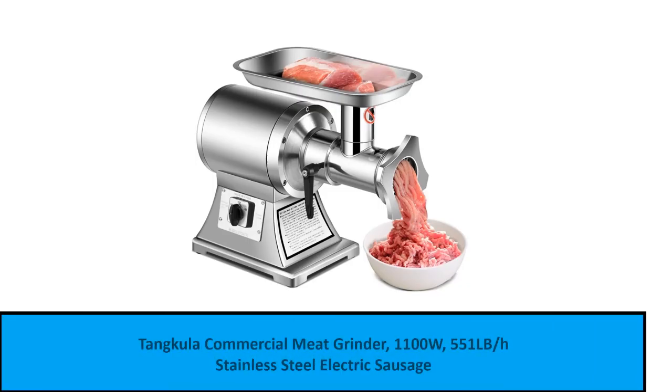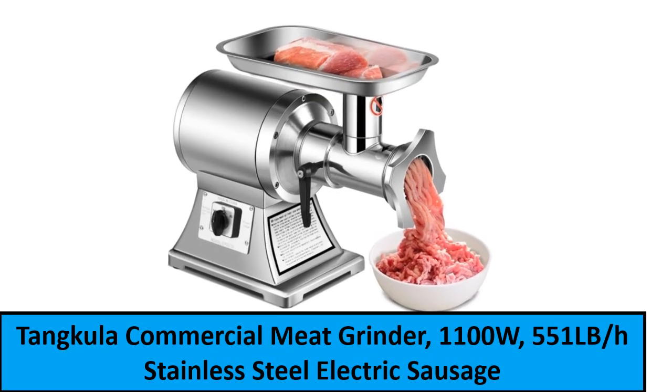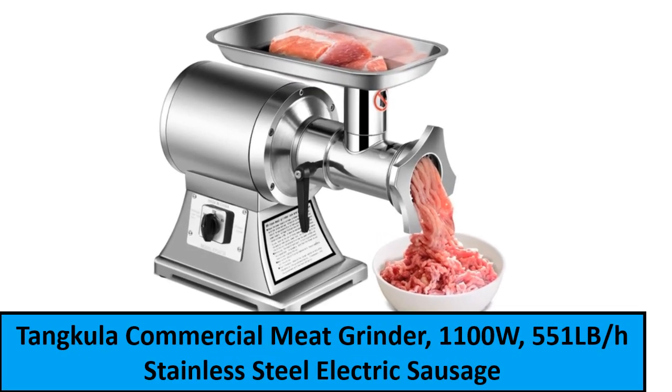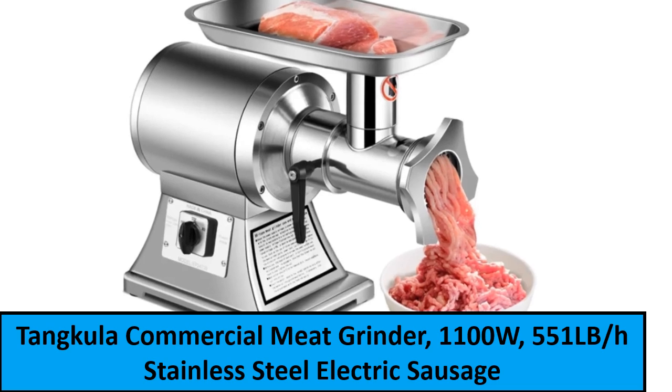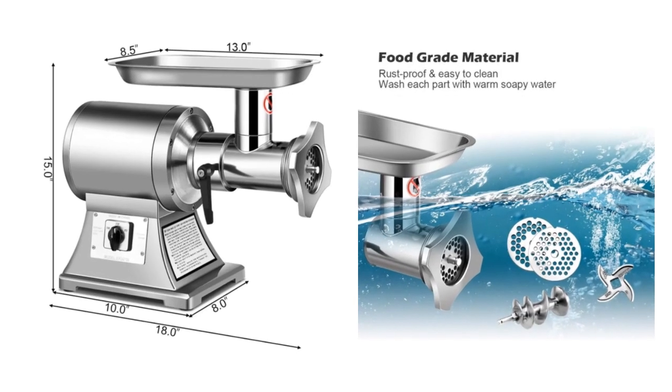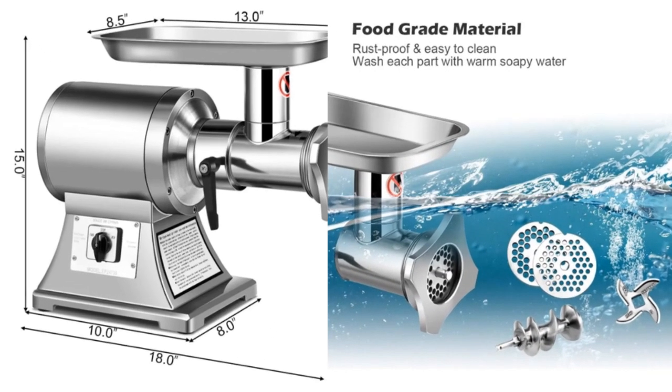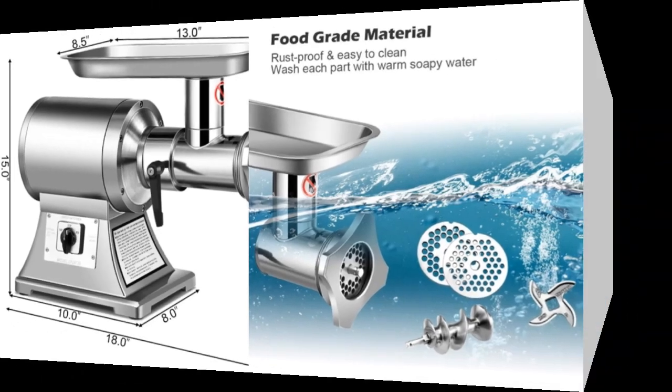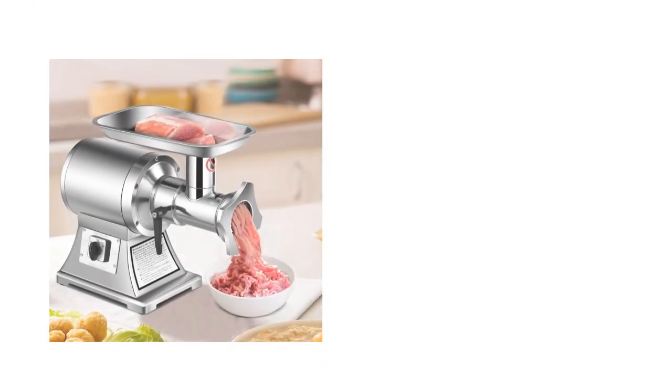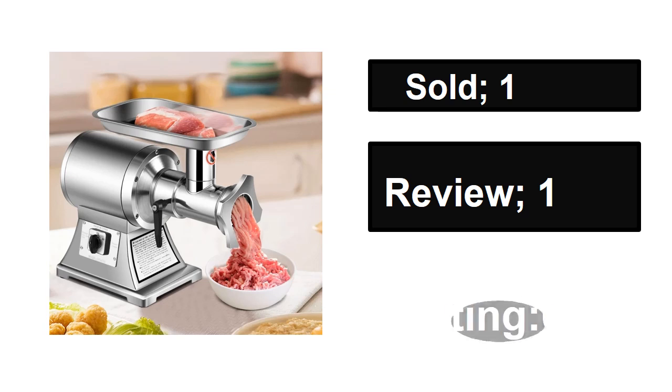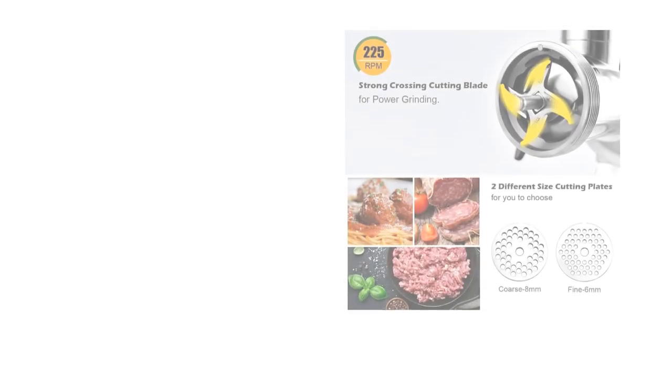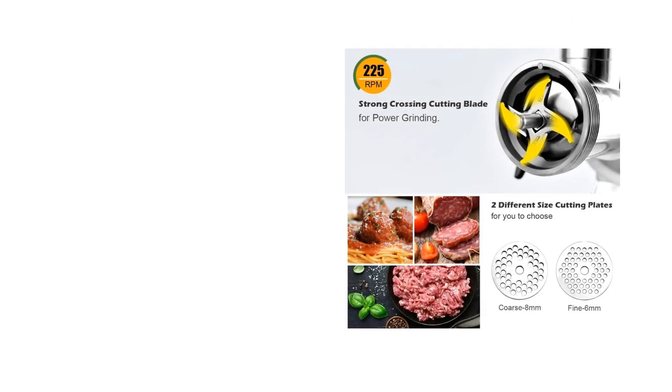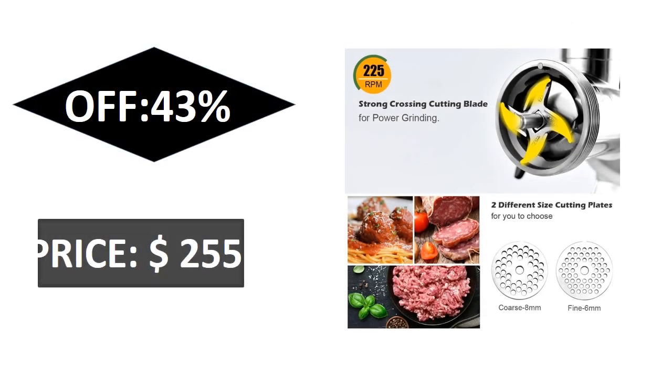At number one. Sold, reviews, rating, extra percent off, price.